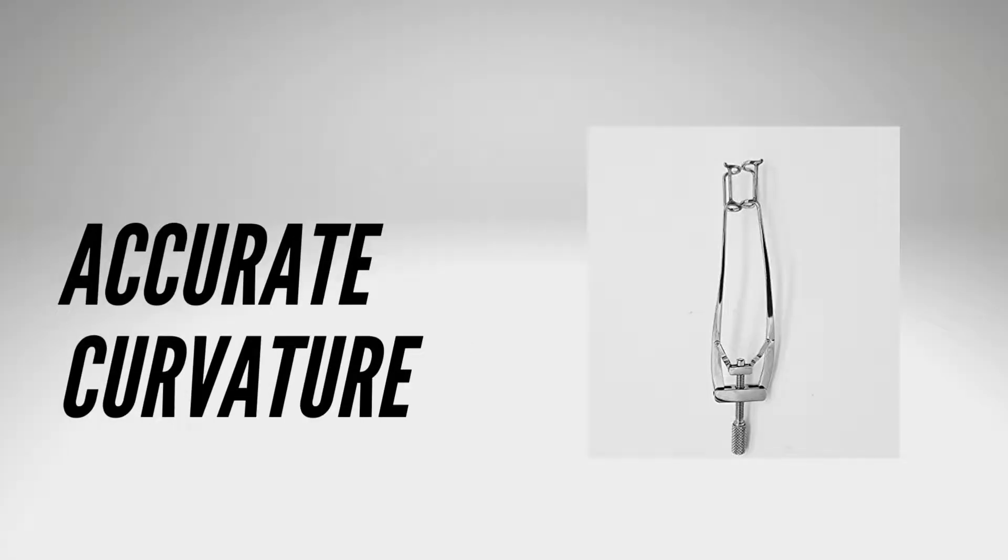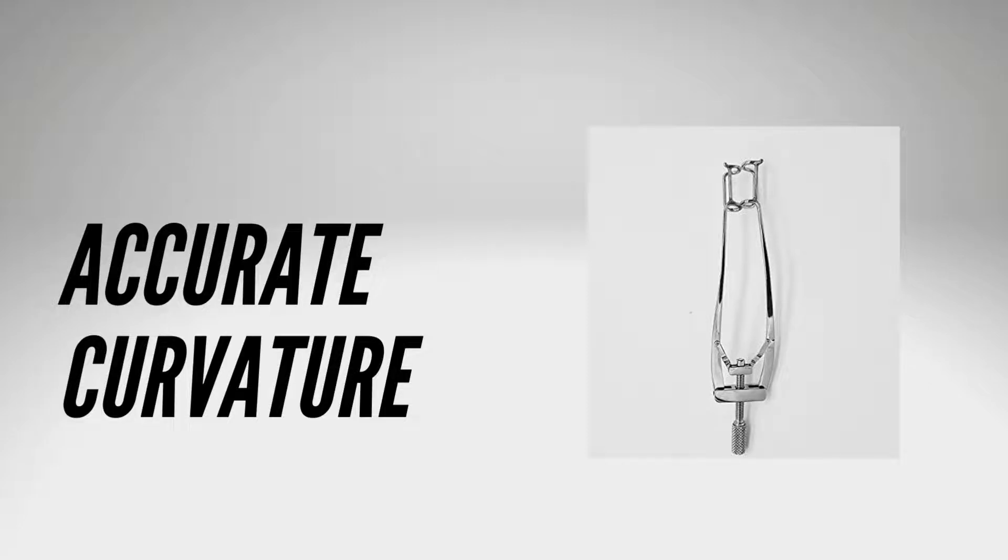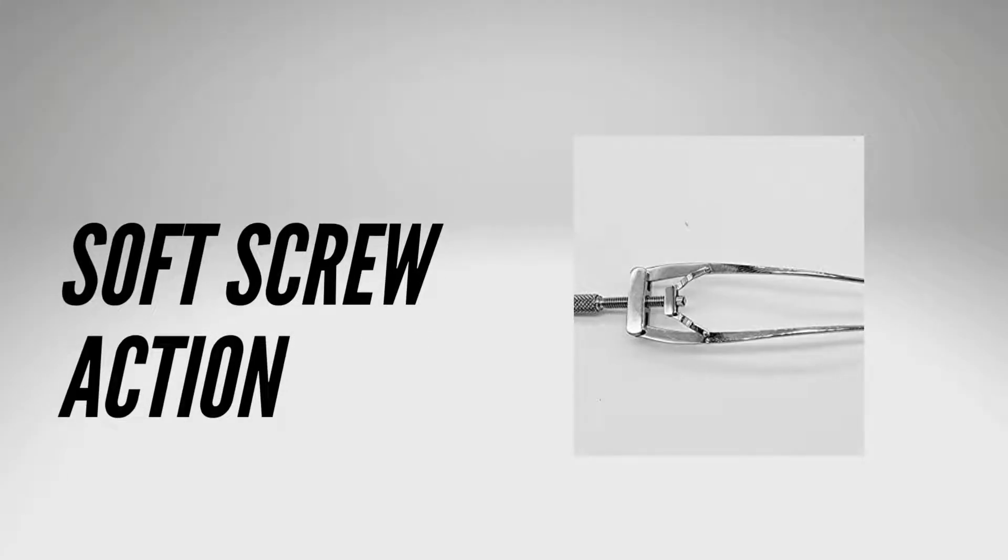The curvature of the blades corresponds to the orbital anatomy, allowing lid opening without exerting pressure on the globe. The soft spring action protects the eyelid from excessive stretching and injury during surgery.